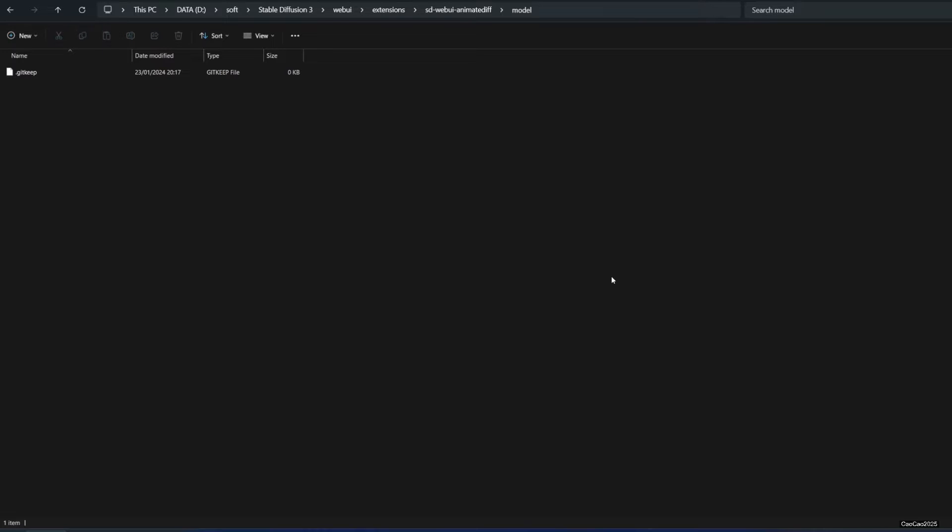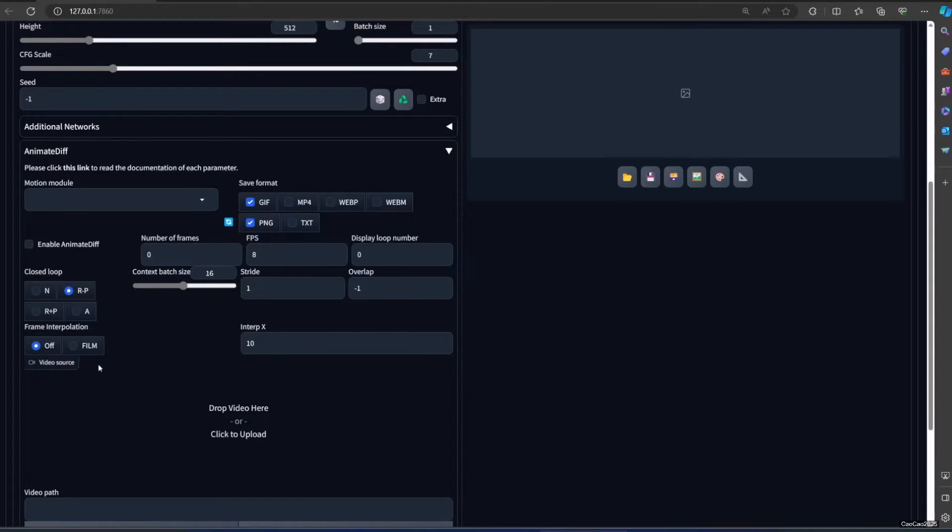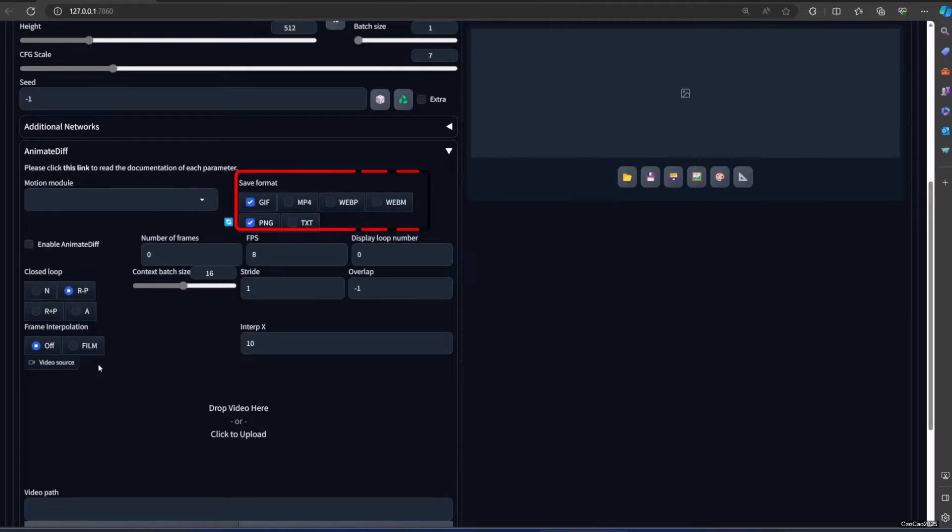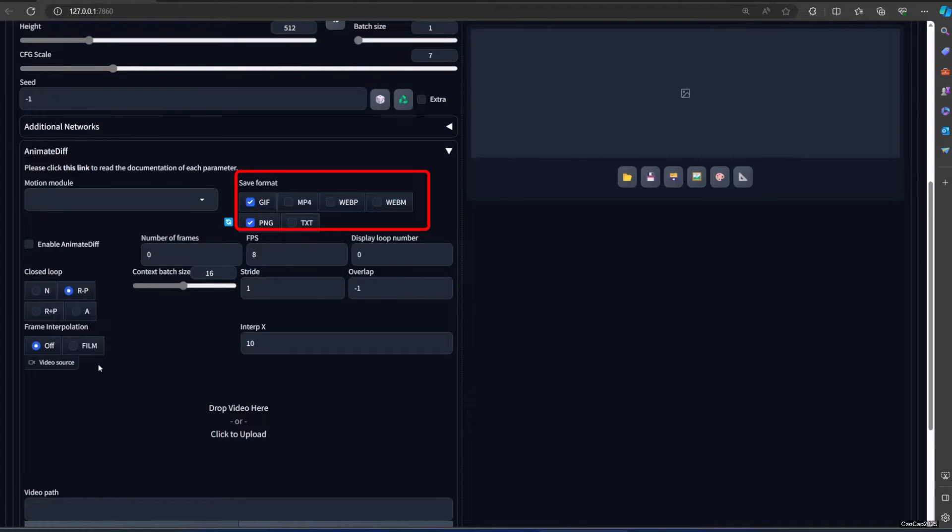While we wait, I will explain the function of the settings of AnimatedDiff. Save format is what you want the format of your output. You need to choose at least one, but you could choose more. Check text if you want info text which will live in the same directory as the output gif.